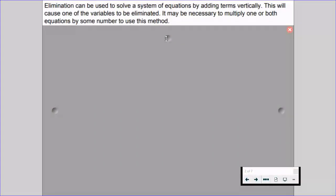Elimination can be used to solve a system of equations by adding terms vertically. This will cause one of the variables to be eliminated — hence why we call it elimination. A variable gets eliminated. It may be necessary to multiply one or both equations by some number in order to use this method, but we'll talk about how to do that very shortly.